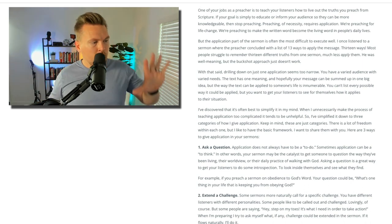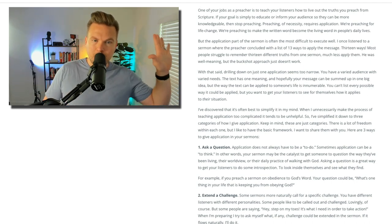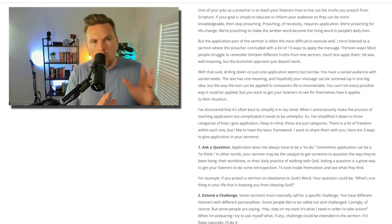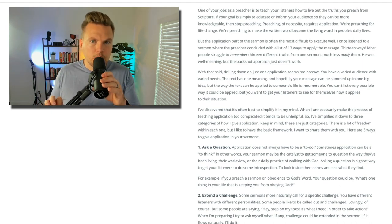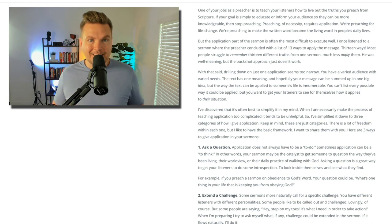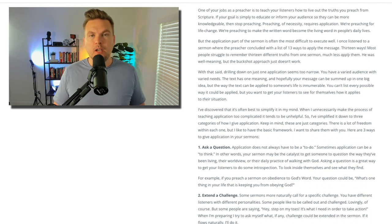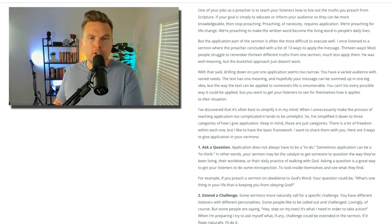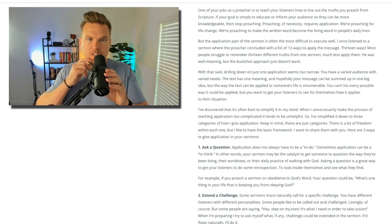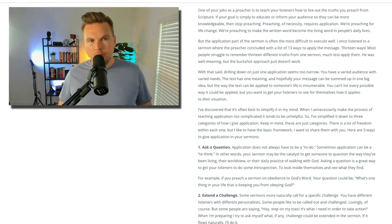The purpose of teaching is to transfer knowledge that may result in life change. The purpose of preaching is to change lives, and that may result in knowledge transfer. So understand — showing your listeners what it looks like to live out the truths from scripture is not just one of your jobs as a preacher; it is pretty much the job. If your goal is simply to educate or inform your audience so they can be more knowledgeable, then stop preaching. Preaching of necessity requires application.